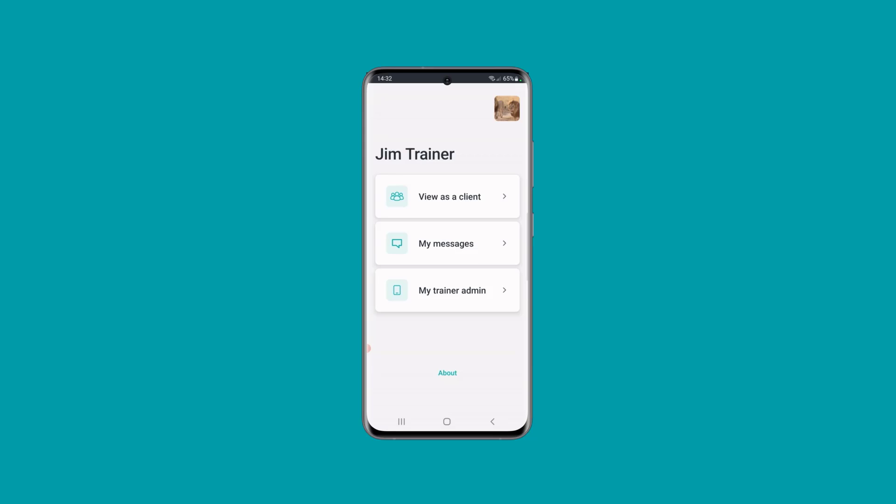In this feature spotlight, I would like to show you the brand new trainer mode inside the apps. As a trainer, what you have to do is just go to the app store and update your app, then log in with your trainer login details, and that then takes you inside the app where you have a new trainer dashboard.